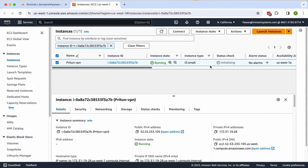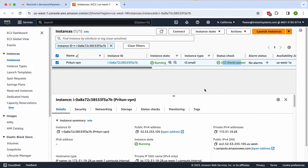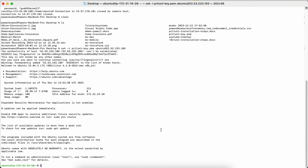I have just set up a t3.small instance which was in an initializing state a couple of seconds ago. The status is now past, meaning the instance is up and running. Let's go through the requirements step by step for how to set up Pritunl on Ubuntu 22.04 LTS.